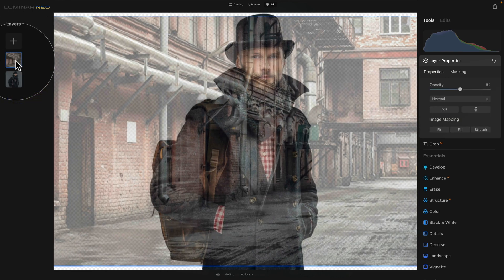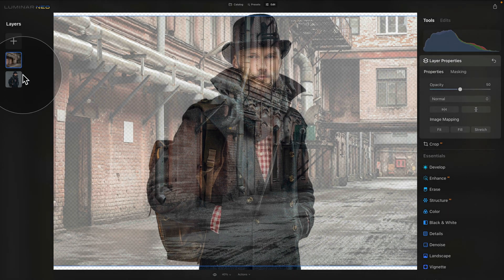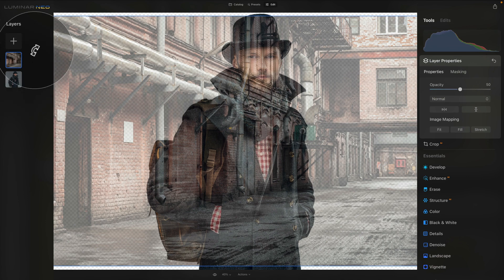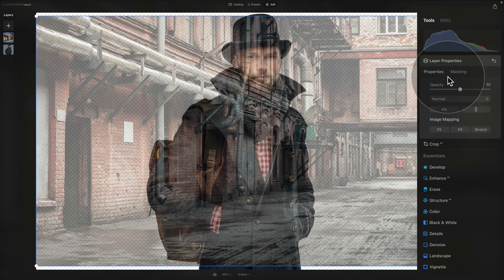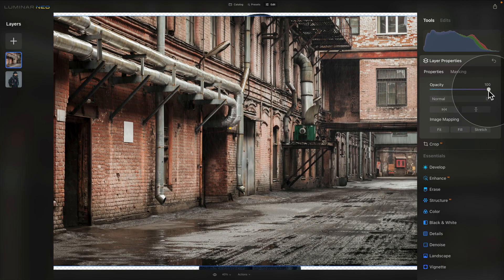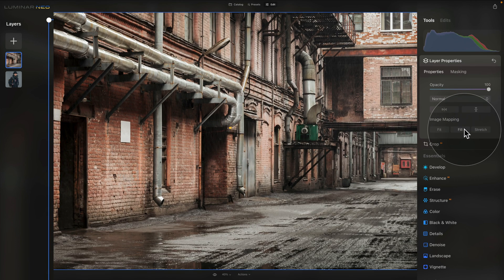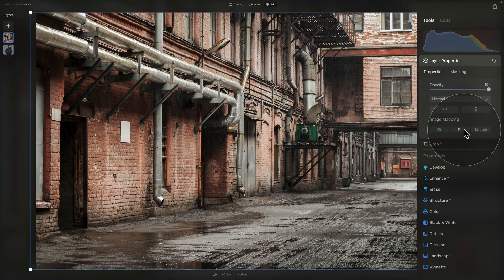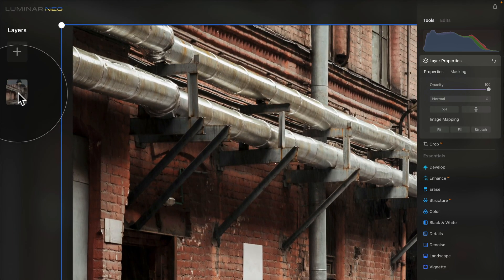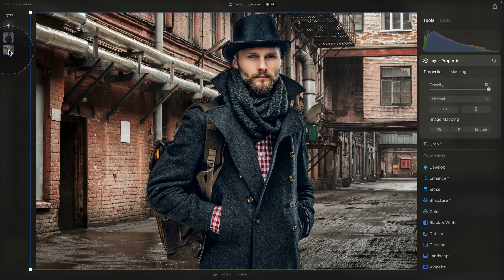Once it opens, click on it and it will be inserted into the layers. Now we have the new background as well as our main subject. In the layer properties, increase the opacity to 100 and use the Fill image mapping option to fill the frame while keeping the same ratio. We then need to move the background behind the main subject by dragging and dropping the layer under the main subject in the Layers panel.